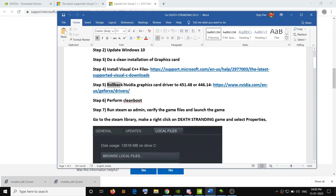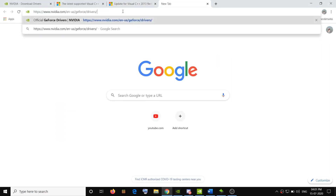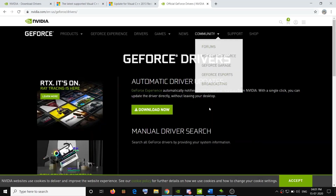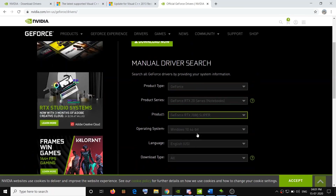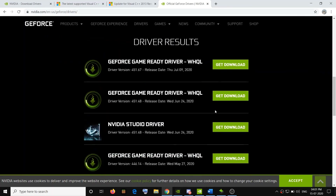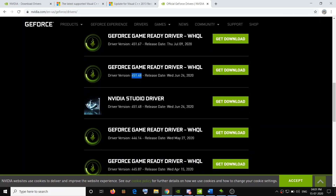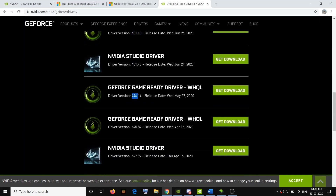If you are still facing the problem, go ahead and roll back your NVIDIA graphics card driver to version 451.48 or 446.14. For many players, rolling back to 451 or 446 has helped. The link is provided in the video description. Open the link, scroll down, select your graphics card from the list, and click on Start Search. You will see version 451.48 at the bottom — download and install it. If that does not work, try version 446.14 instead. Click on Get Download, install it, restart your computer, and try to launch the game.